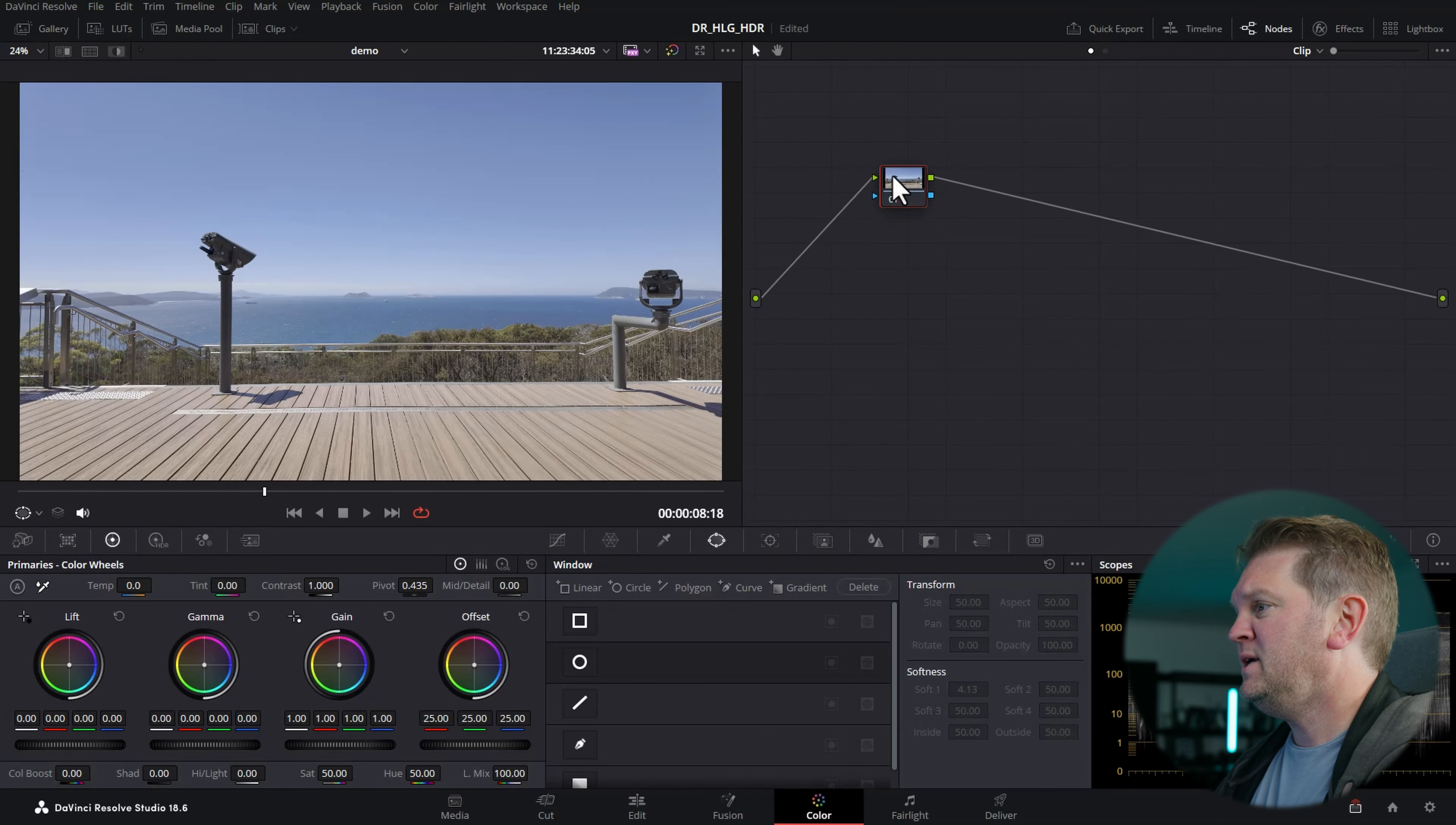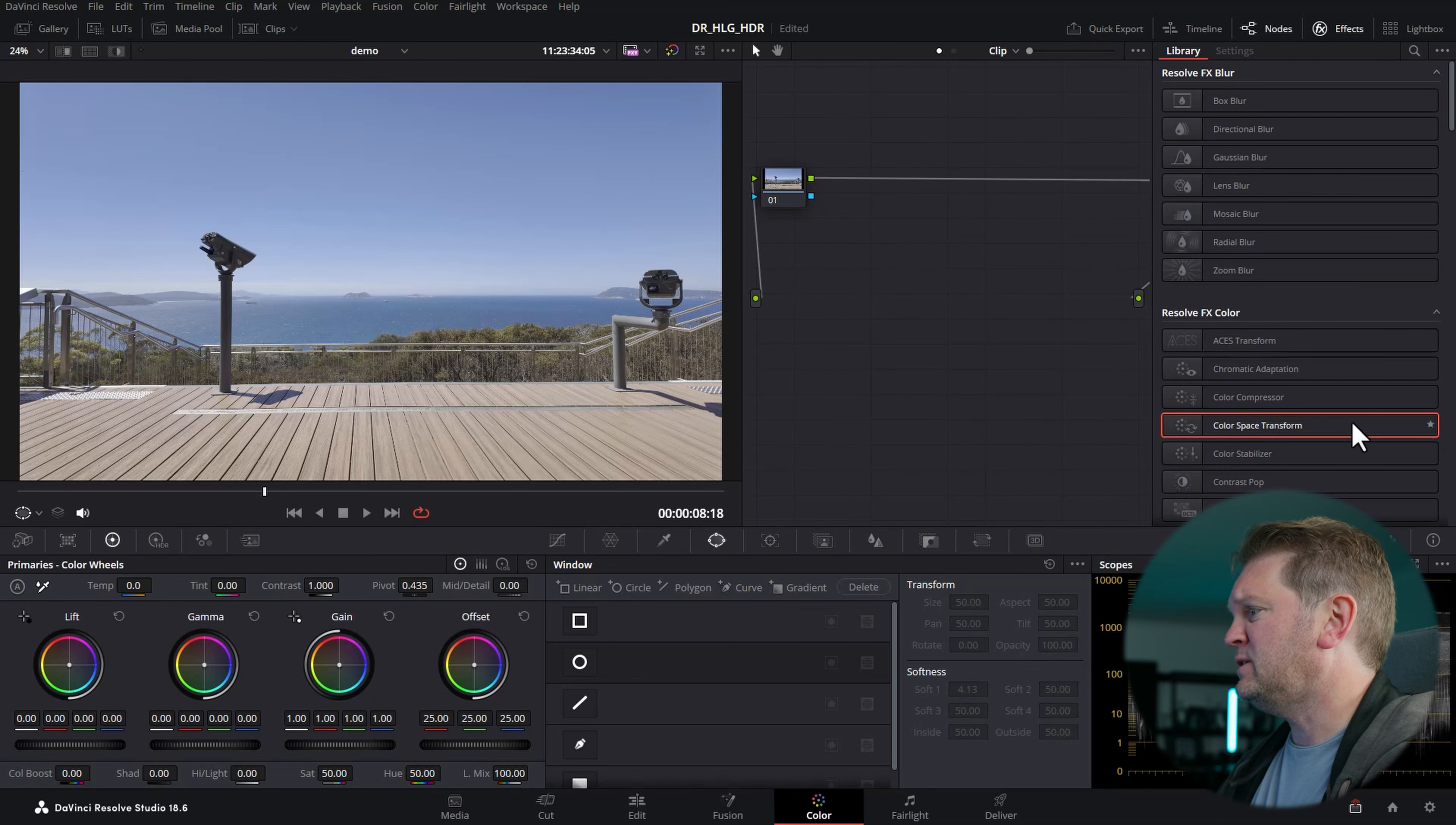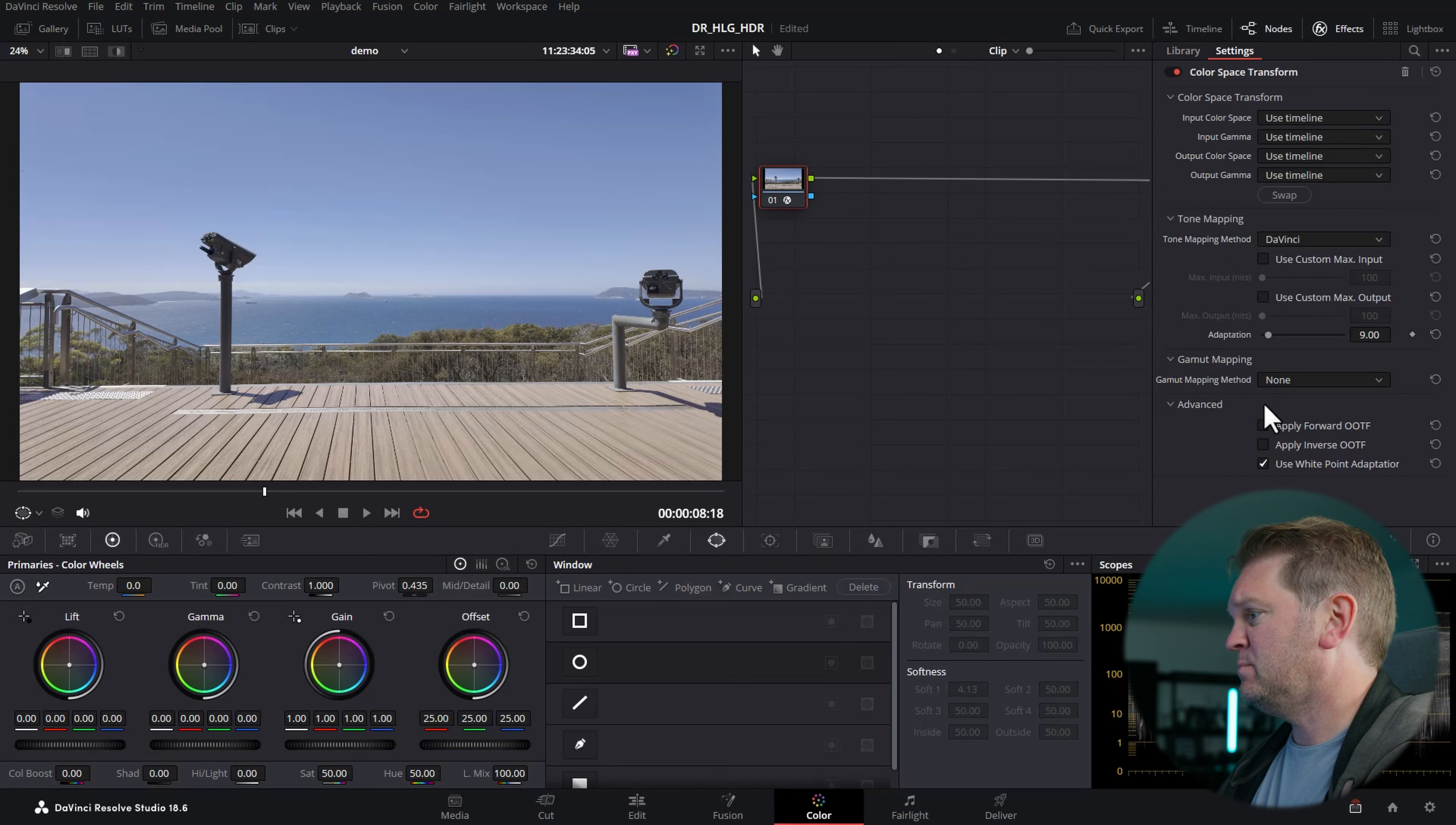We're going to need two nodes to start with, so I'm going to hit Alt+S on the keyboard to add a second node. Then we're going to open up the effects, come down here and grab this color space transform effect, and drag it over the top of the first node. If we click on that first node, you can see the color space transform effect parameters.